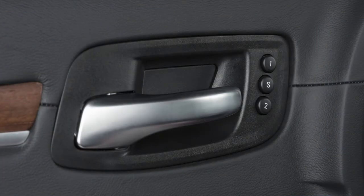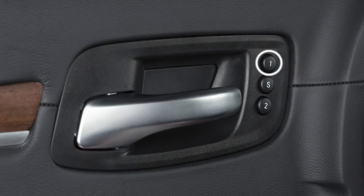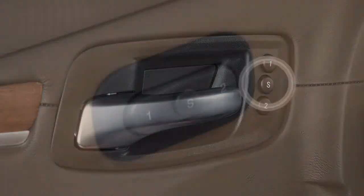You'll find the buttons next to the driver door handle or on the driver seat, labeled 1, 2, and S for set.